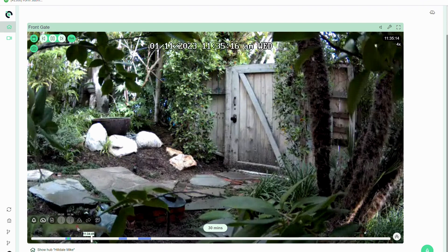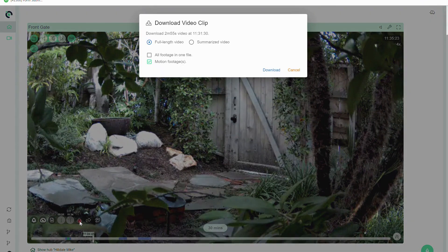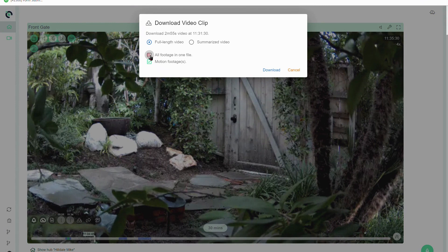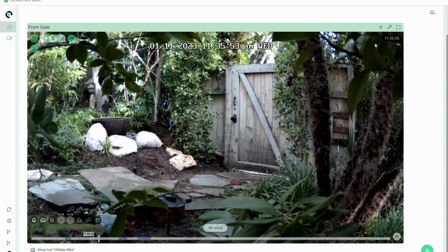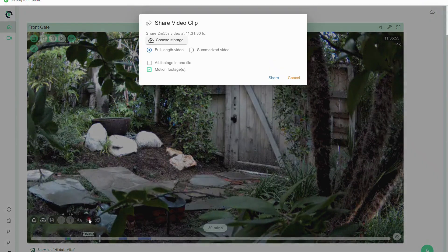At that point I can download to my computer. Maybe I want to do all the footage on one file. I can do a summarized video as well or I might want to share it.